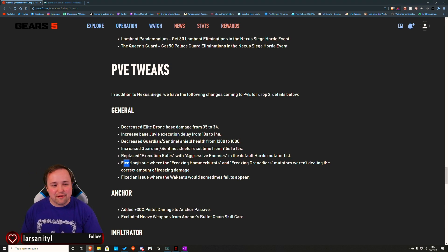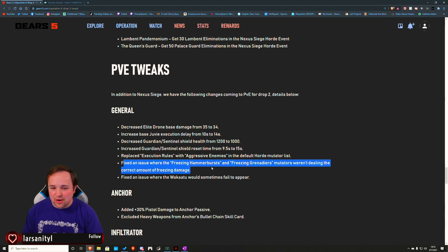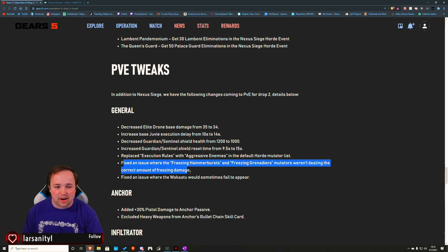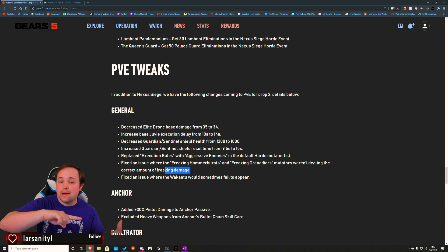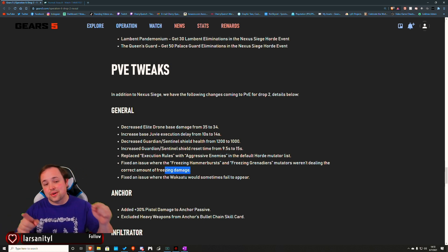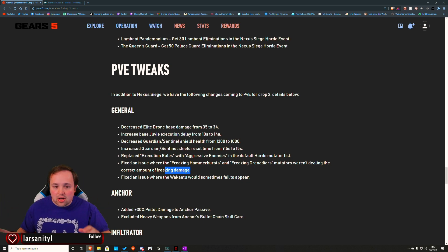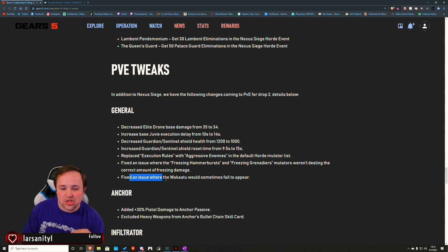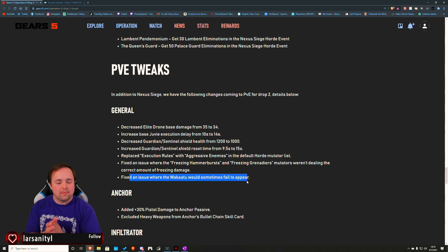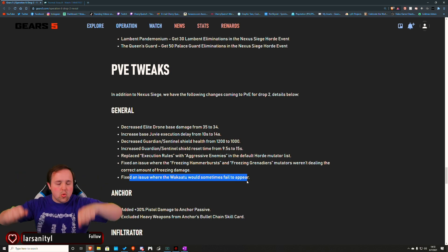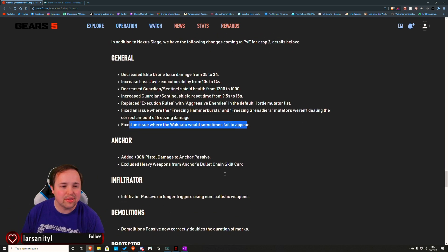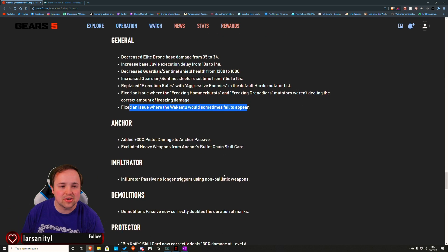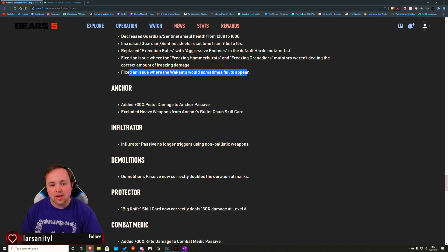Fixed an issue where the freezing hammer burst and freezing grenadiers mutators weren't dealing the correct amount of freezing damage. I don't know if that's a good or a bad thing. Fixed an issue where the Wakatu would sometimes fail to appear. Yeah, baby! I'm okay with them fixing that. Good stuff.